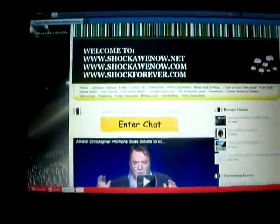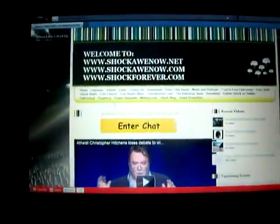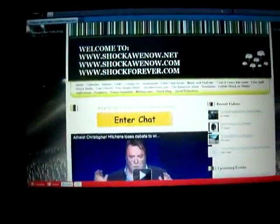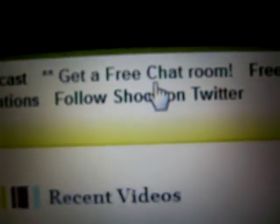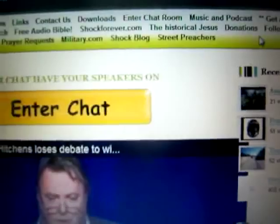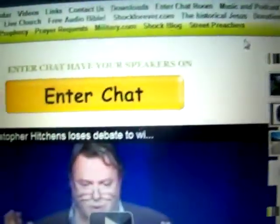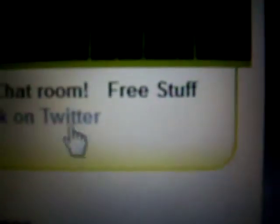Another thing you want to do, if you're a gamer or you need some free software or antivirus programs free, go here. Oh also go here, click Get a Free Chat Room. You can get your own free chat room there. But go here and click, where is it, Free Stuff.